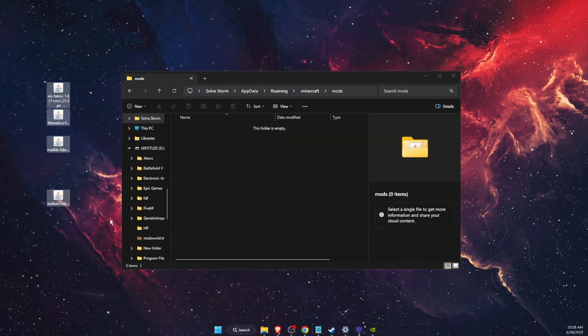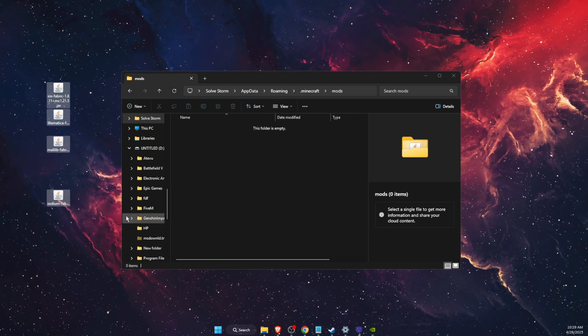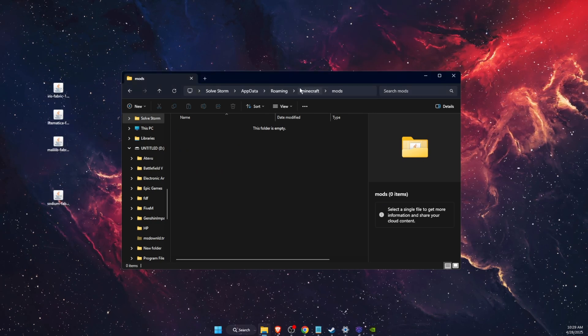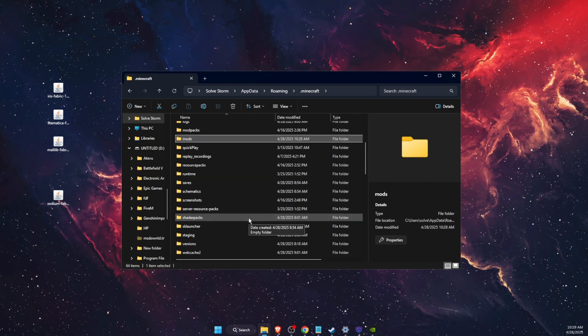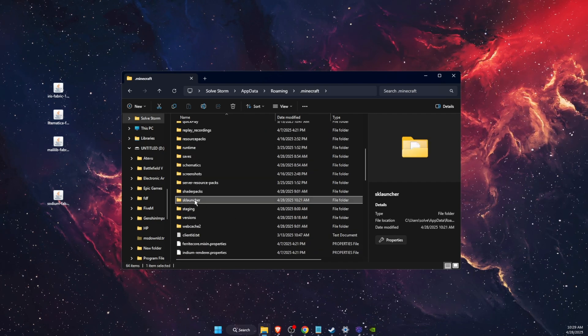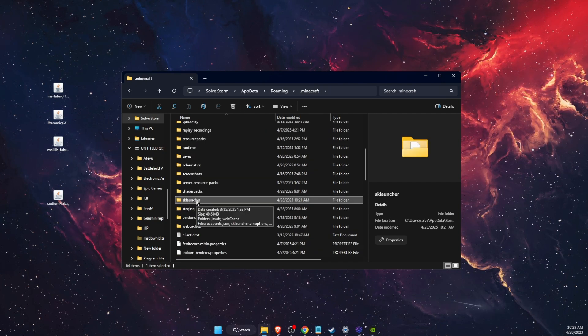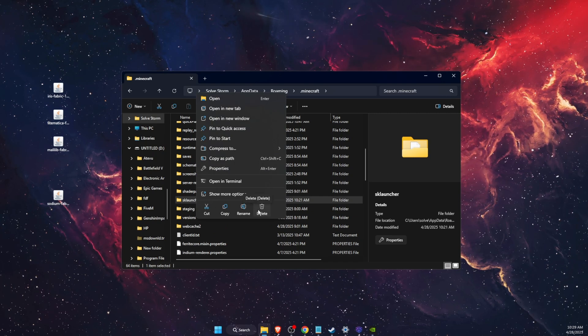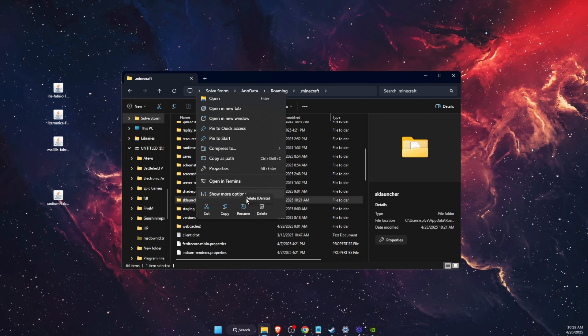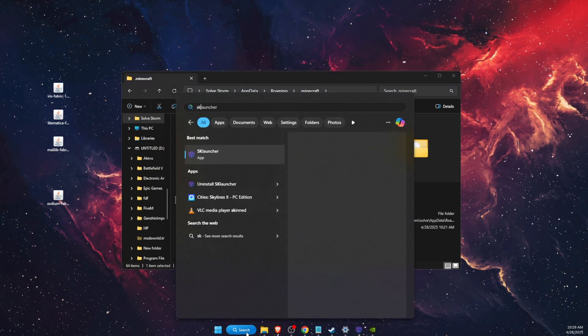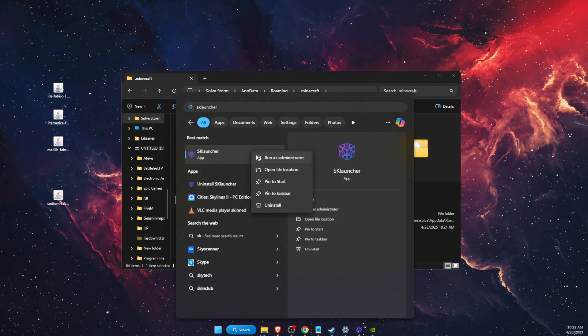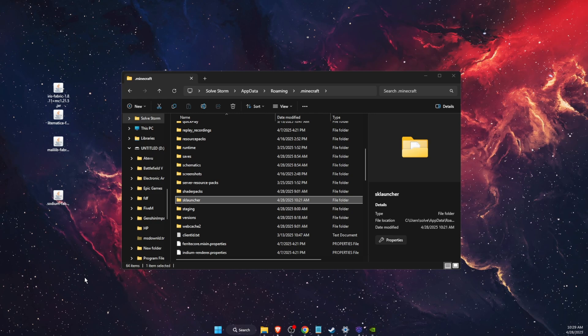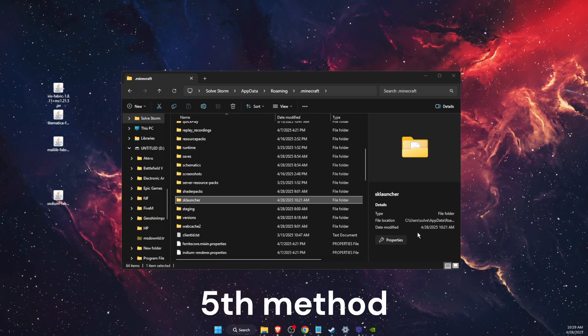After that, you also want to go ahead and delete all SK Launcher files. For example, here it is - SK Launcher. You want to delete it and after that reinstall SK Launcher itself.